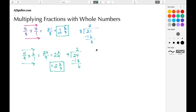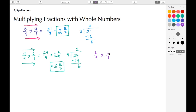Let's look at a simpler way to do this problem using cross-canceling. We have 4/9 multiplied by 6/1. We notice that 6 and 9 have a common factor of 3, so we can divide each by 3. 6 divided by 3 is 2 — that's our new numerator — and 9 divided by 3 is 3, which is our new denominator.